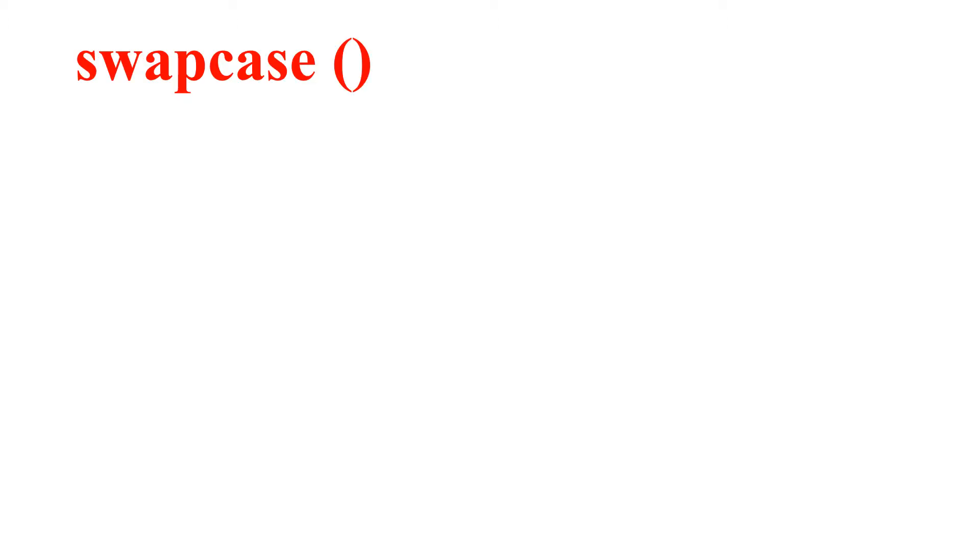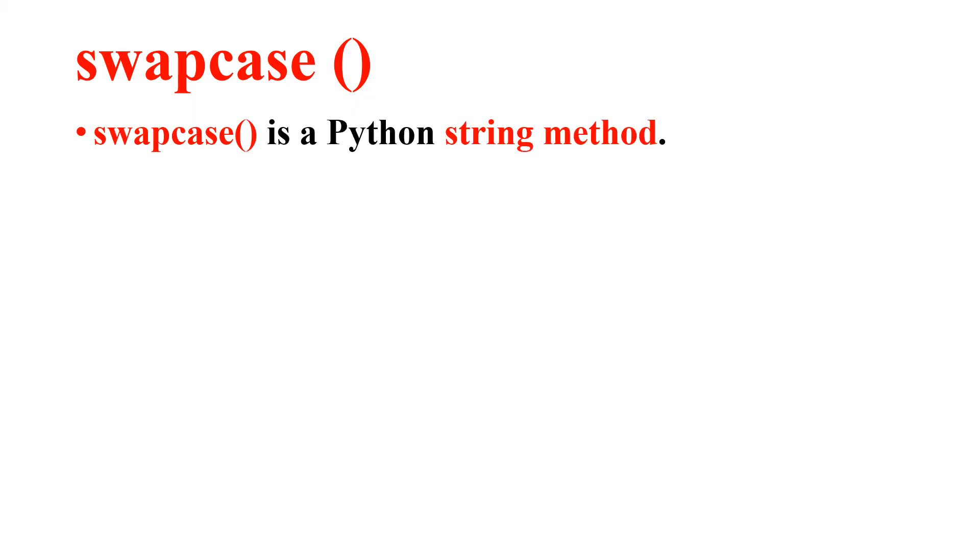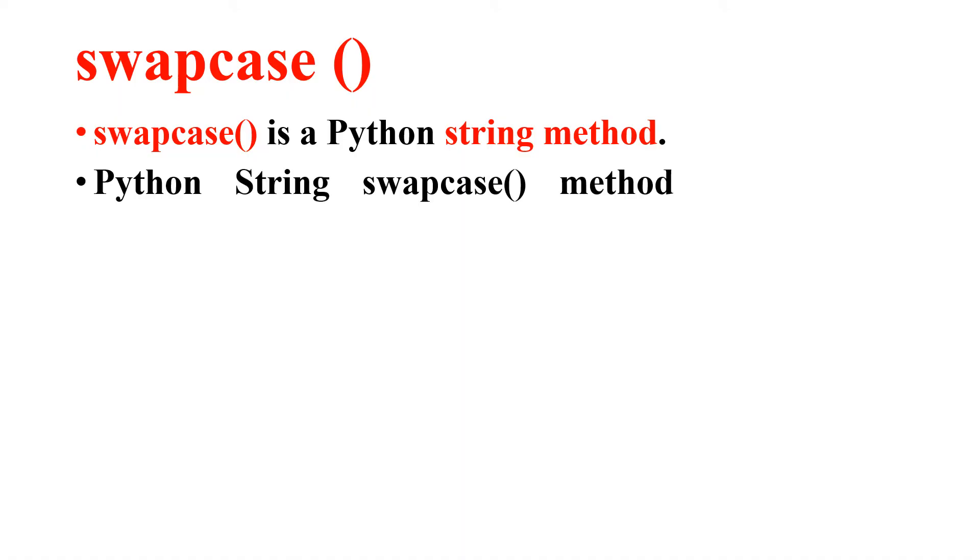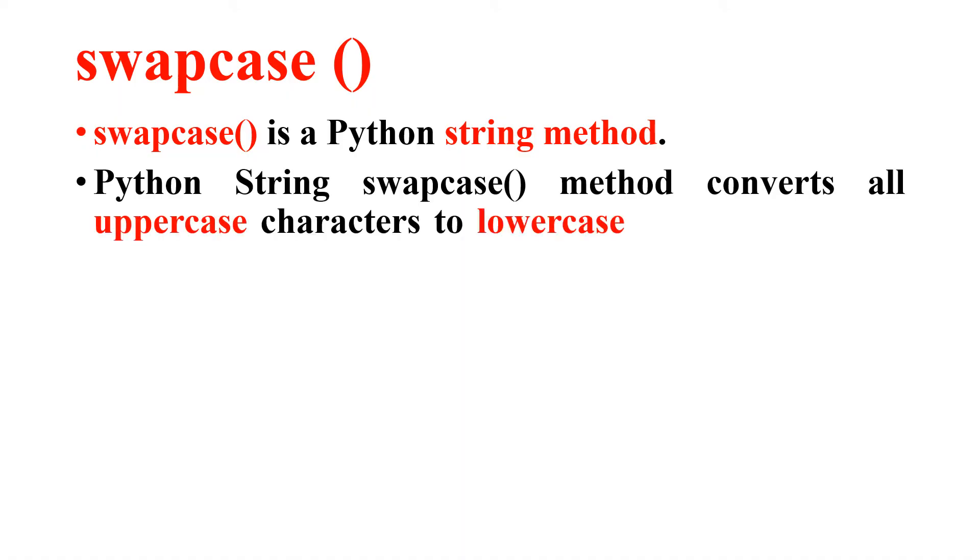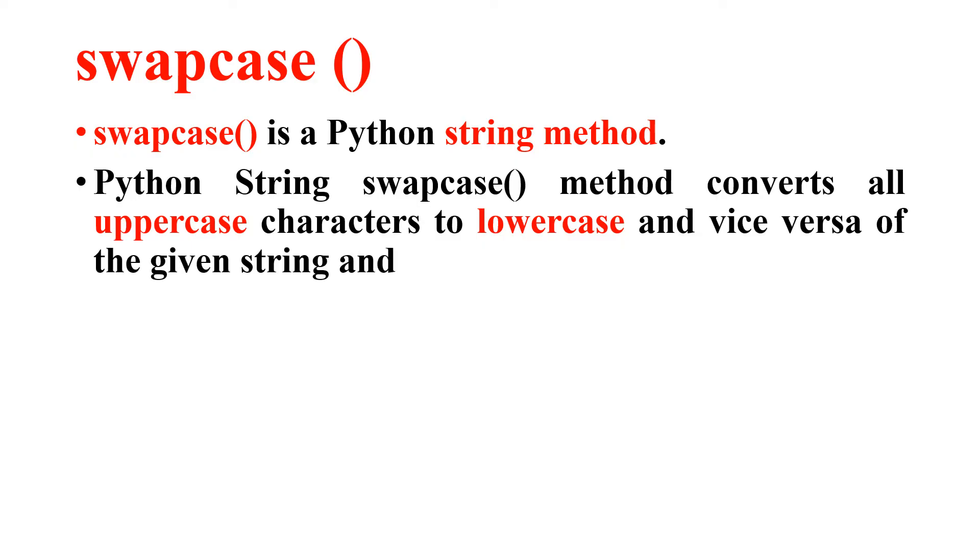First let me consider the definition and explanation of swap case. So what is swap case? Swap case is a Python string method. Python string swapcase method converts all uppercase characters to lowercase and lowercase characters to uppercase of a given string and returns it.